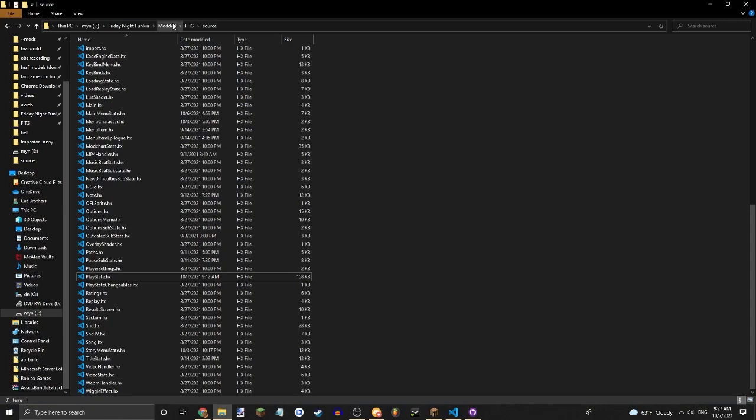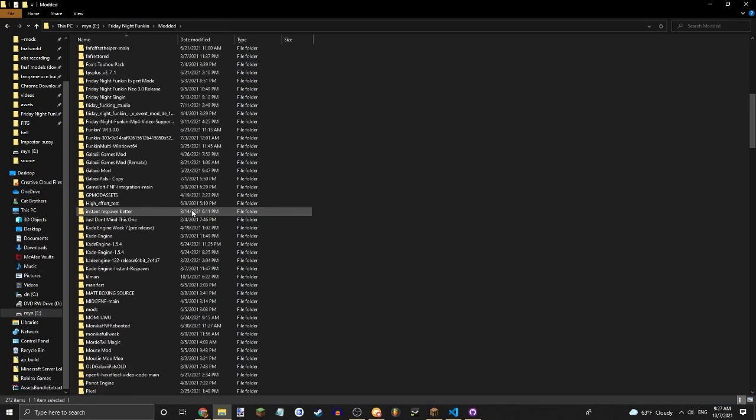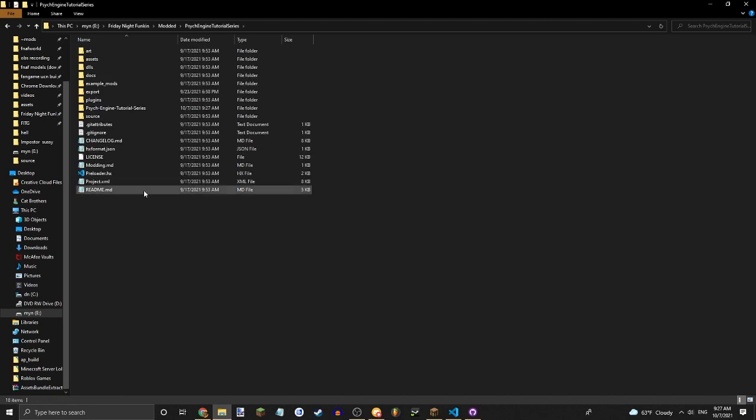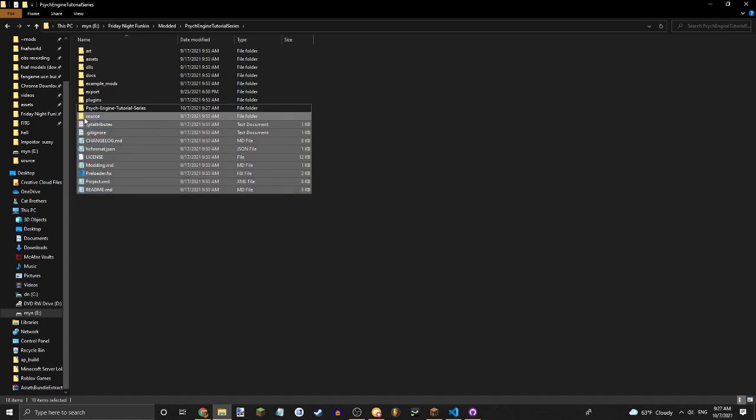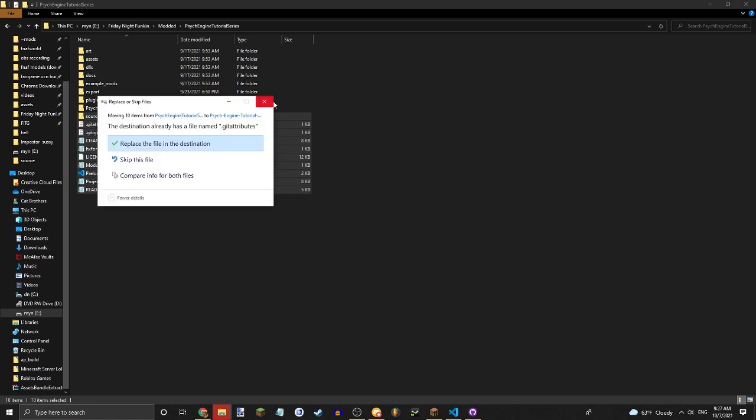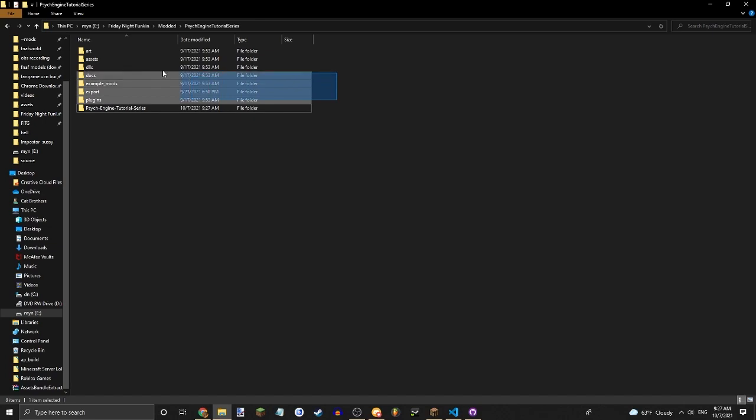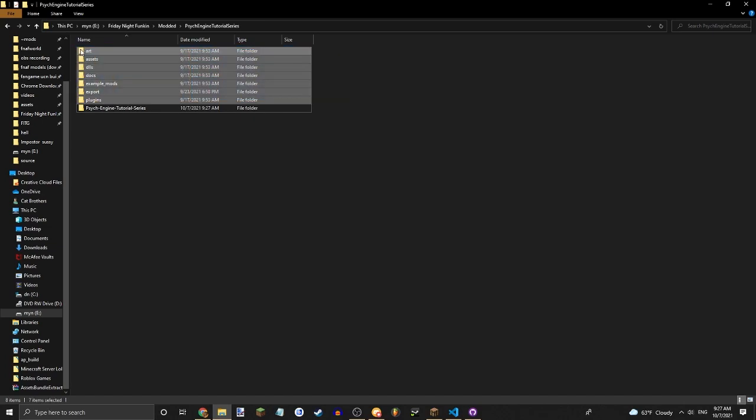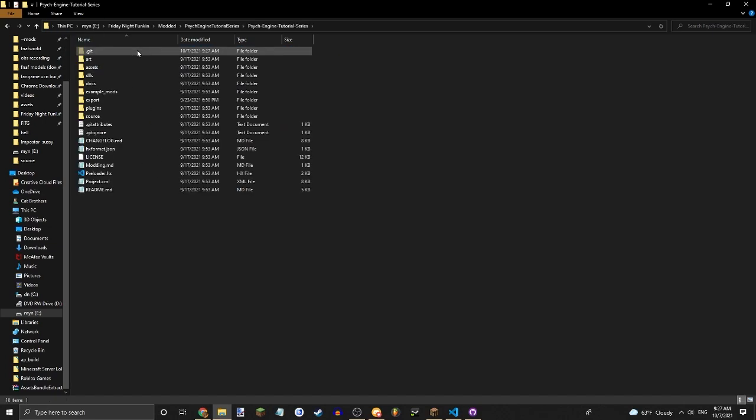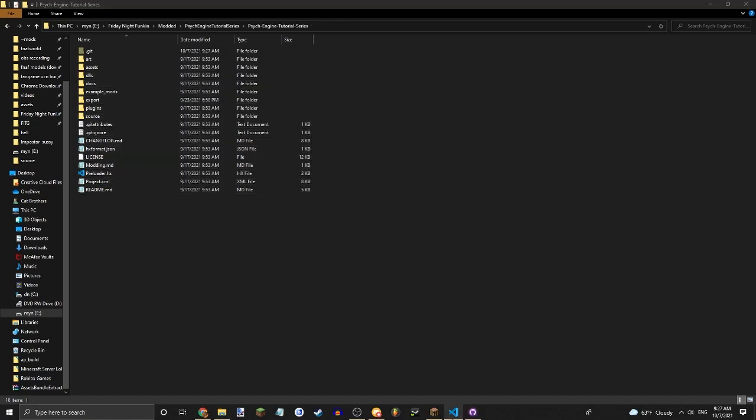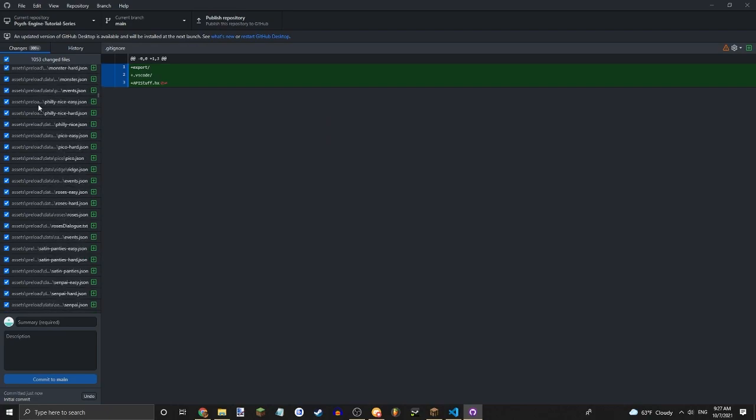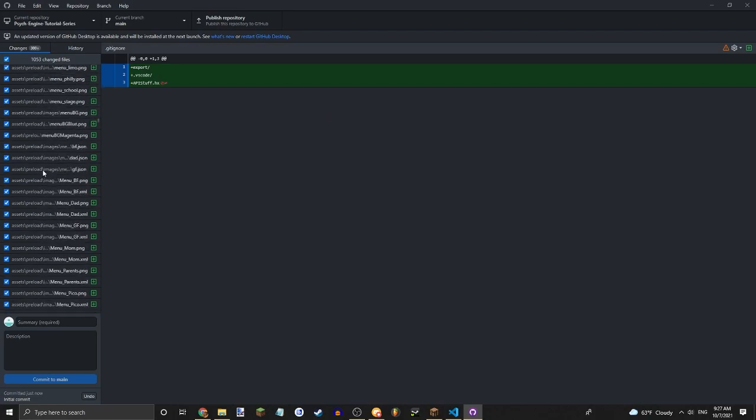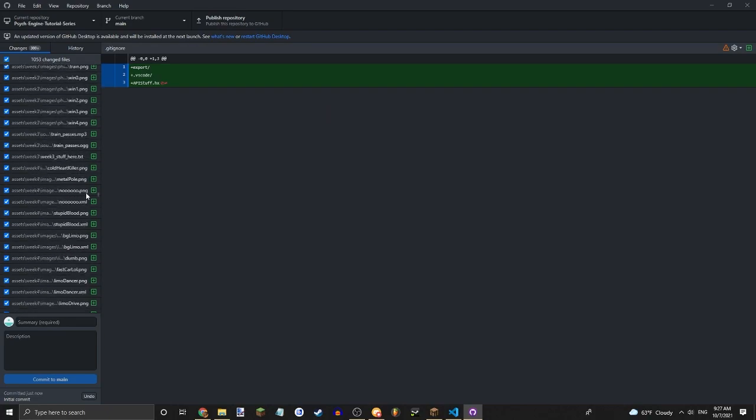So now let's go into modded Psych Engine Tutorial Series. You should see something called Psych Engine Tutorial Series, or whatever you call your repository. What you're going to want to do is move all of your files into there. And there we go, you have your mod uploaded. So now in the GitHub it will say that there's a lot of changed files. That's every single file you've uploaded.